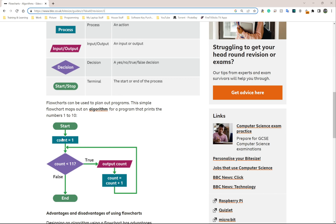It says count equals one. Then down here we have an if statement — we're saying if count is less than 11, and if it is not less than 11, so the answer is false, the program ends. If count is less than 11, that is true — yes, that's correct.